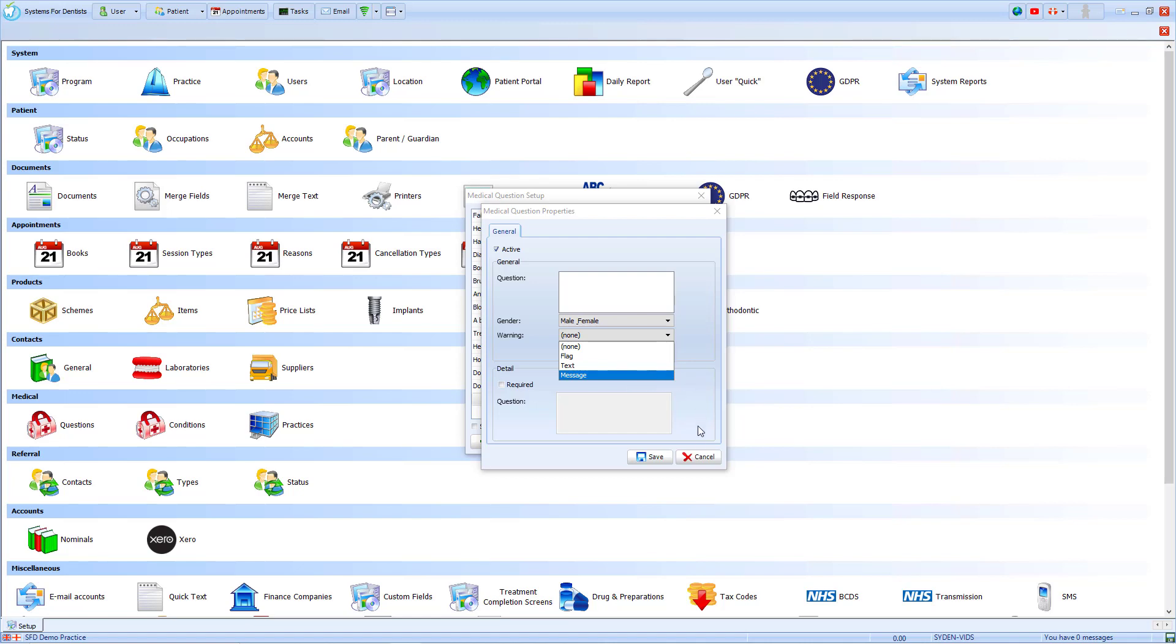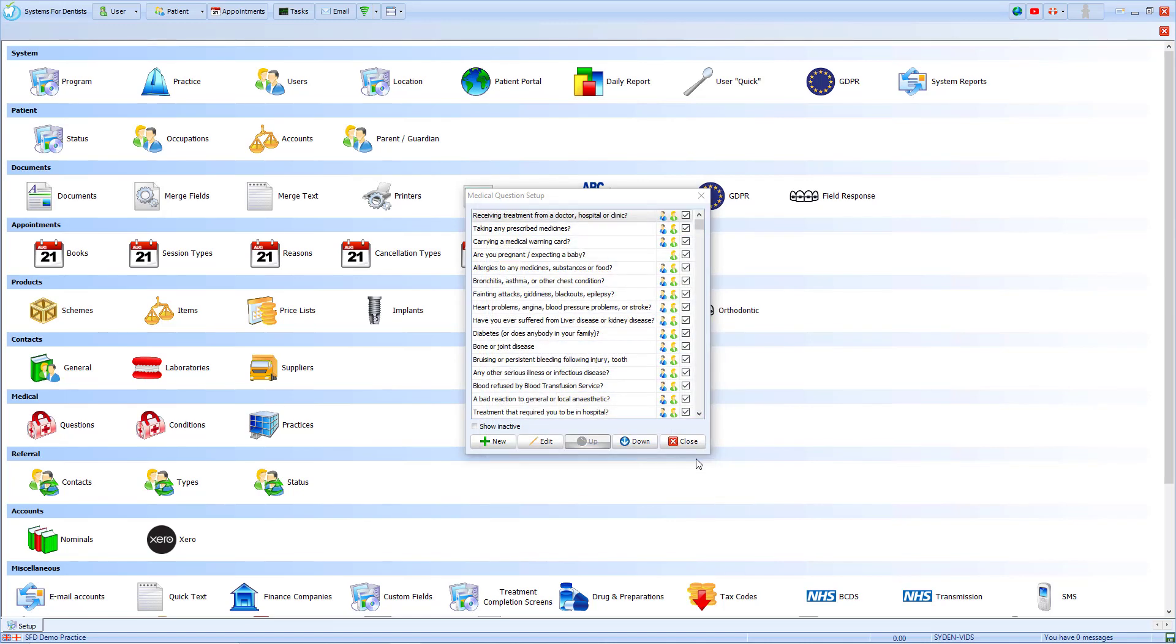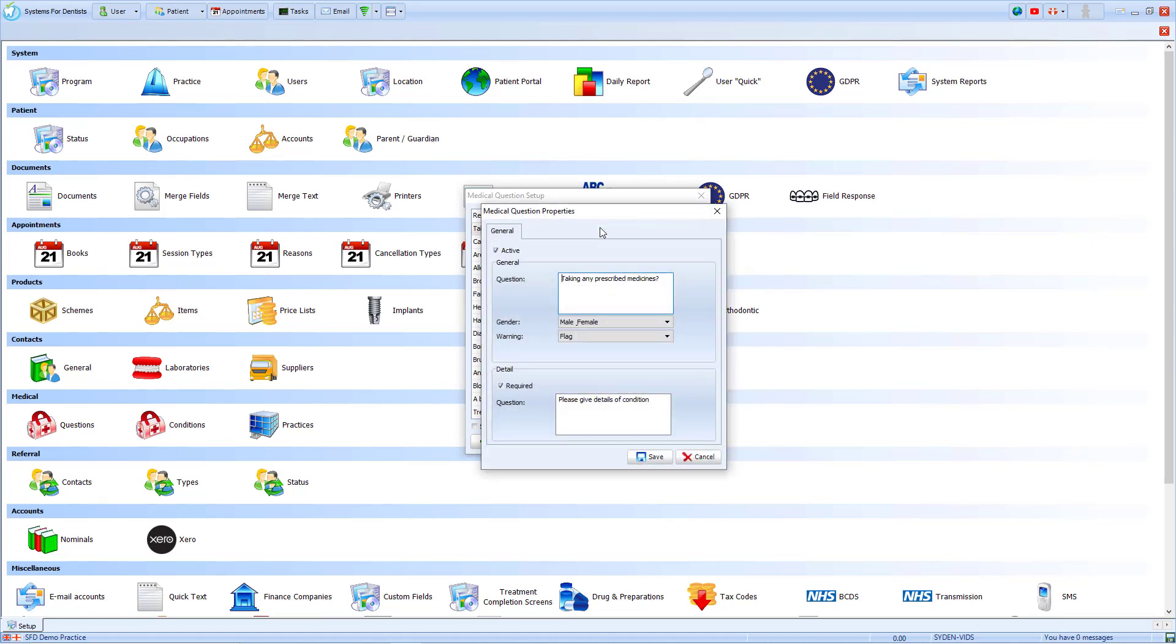To give an example of how these can be used, we'll have a look at some of our existing questions. Taking any prescribed medicines is marked with a flag. This means that when the patient's record is opened, a flashing red flag will show you that they have a medical issue that you should look into.